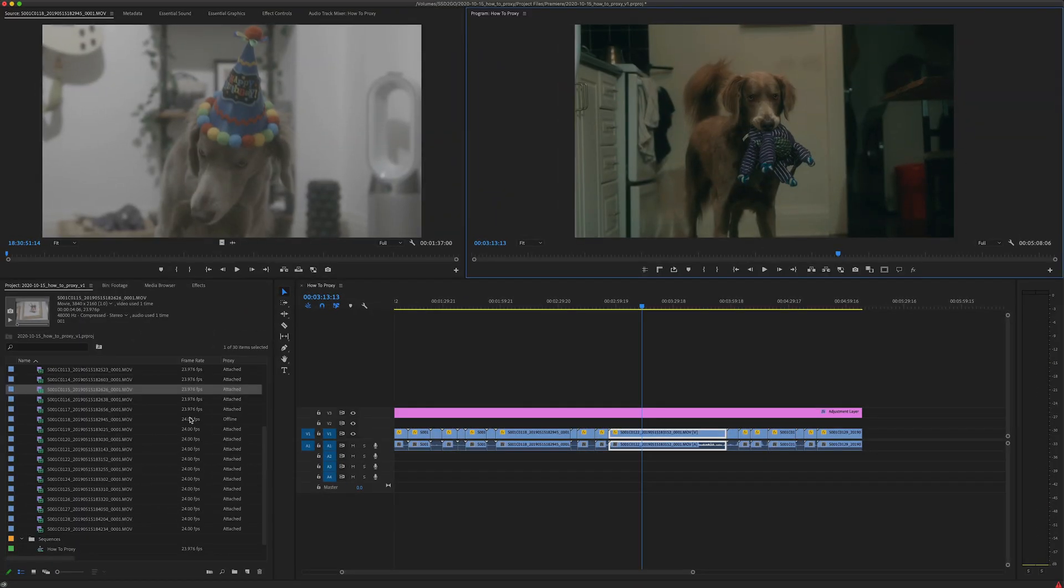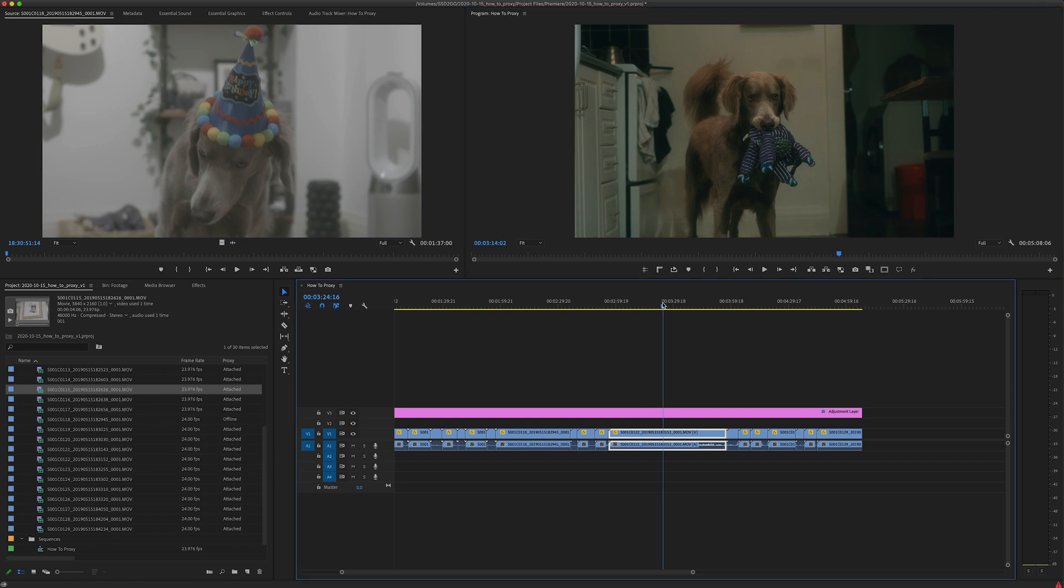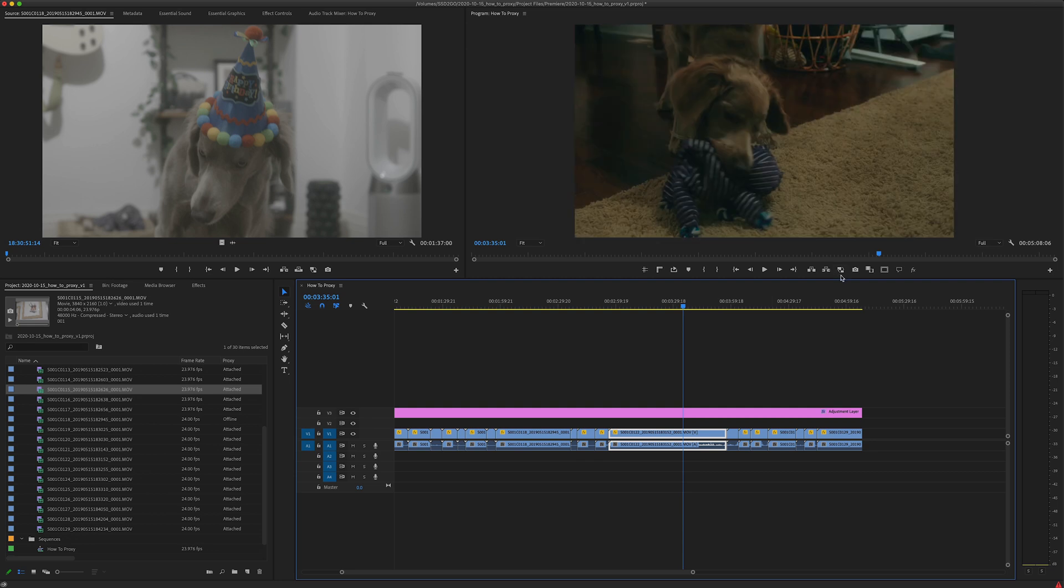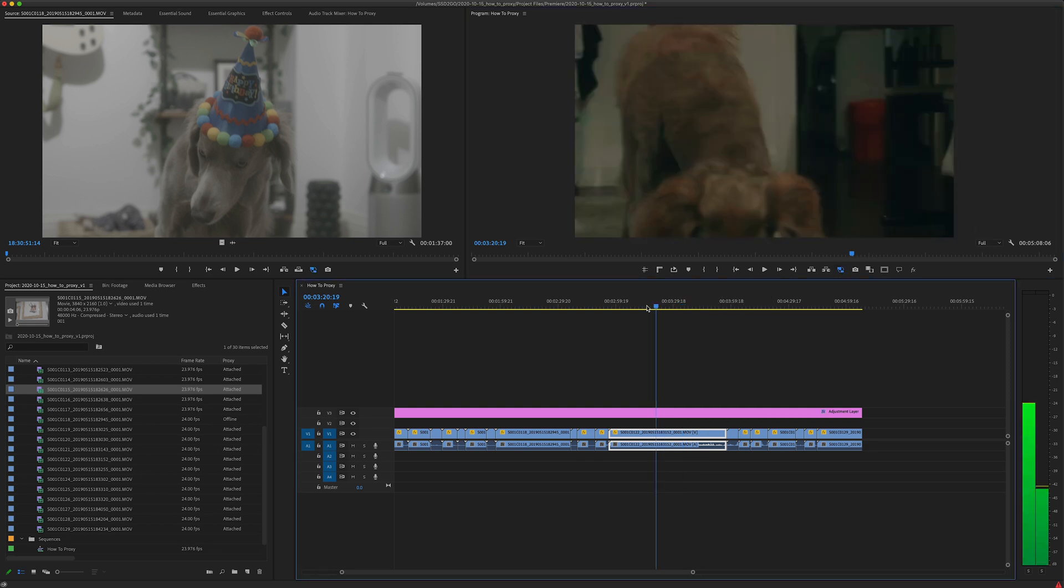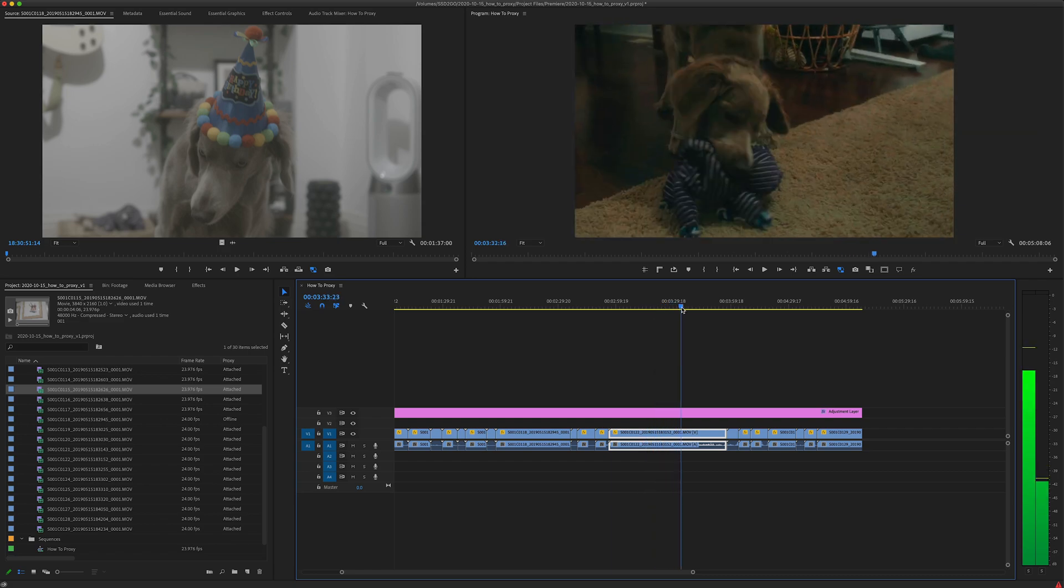Now that we've rendered our interpolated clips all 60 down to 24 and you can see that they finally match up frame accurate here. So if I turn the proxies on nothing moves and I can scrub freely.